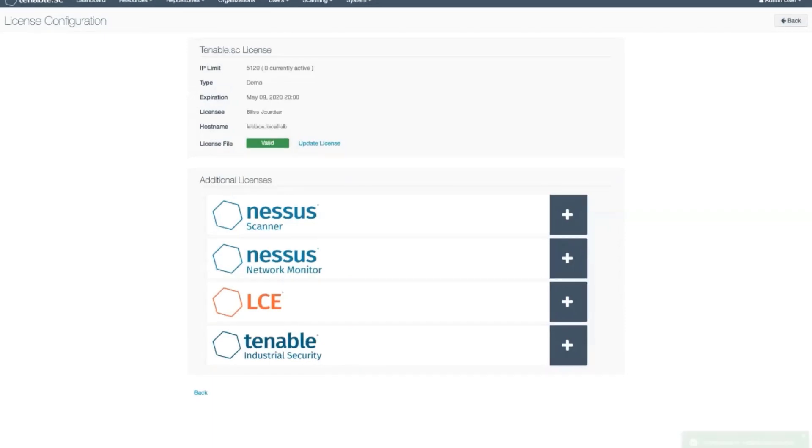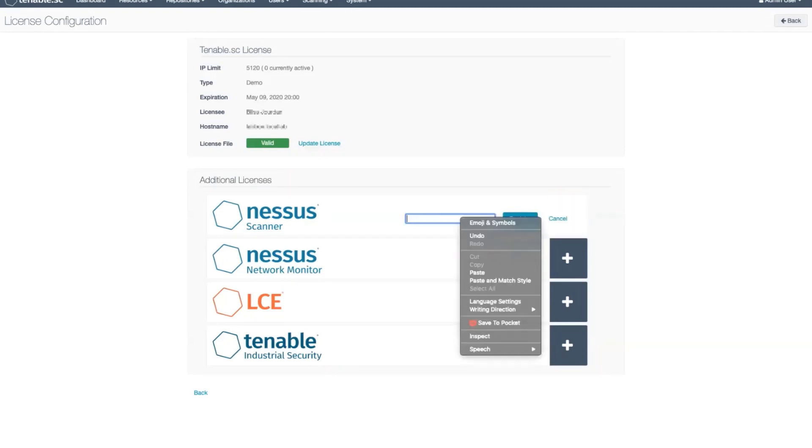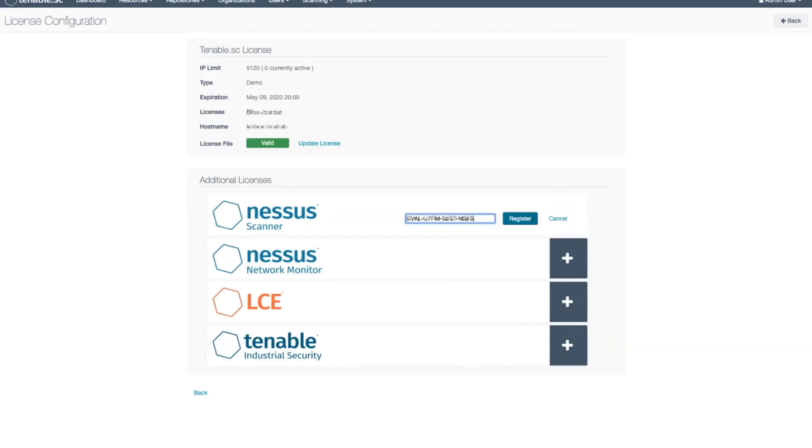Next, we will need to click the plus to the right of where it says Nessus Scanner, and in that field paste the activation code that you received from the licensing email.